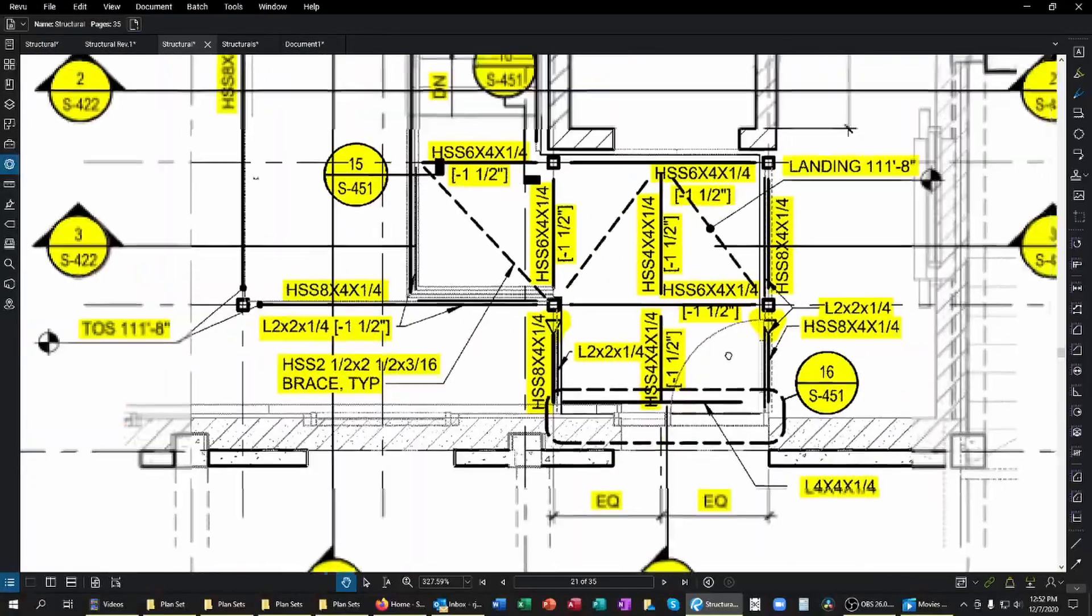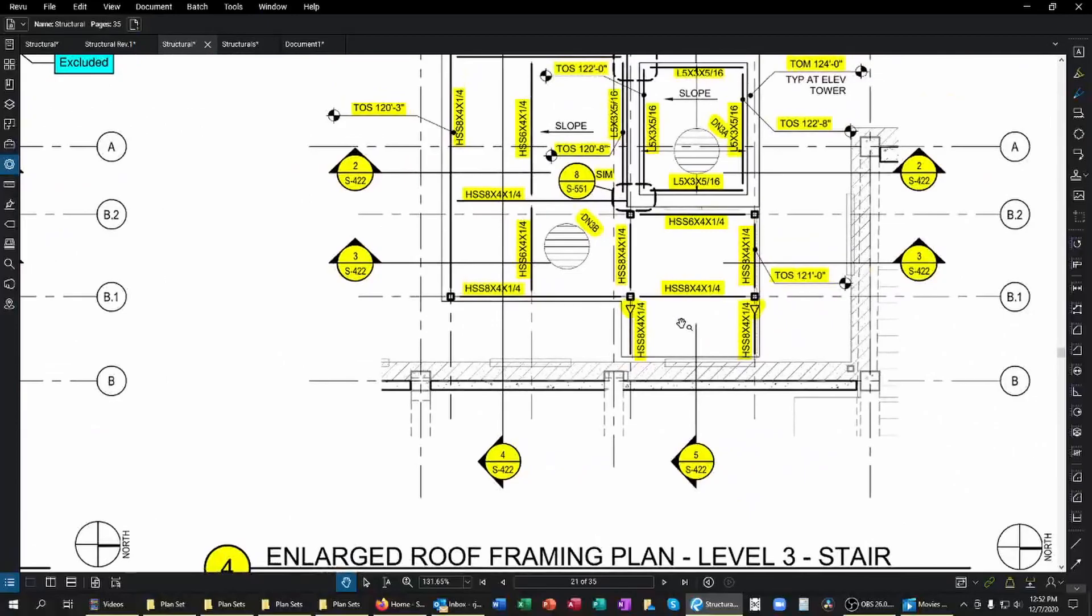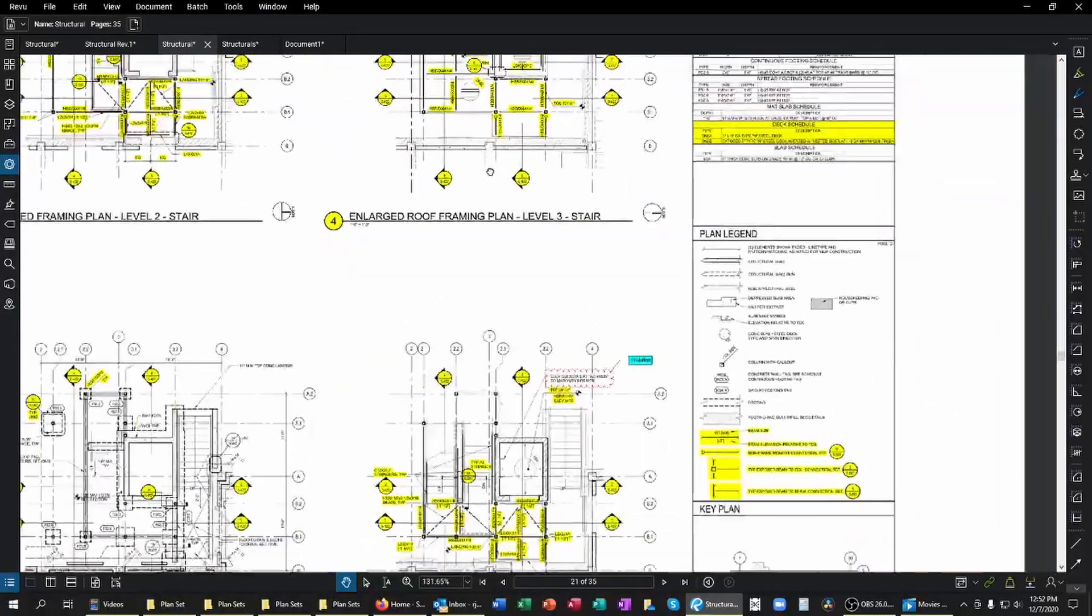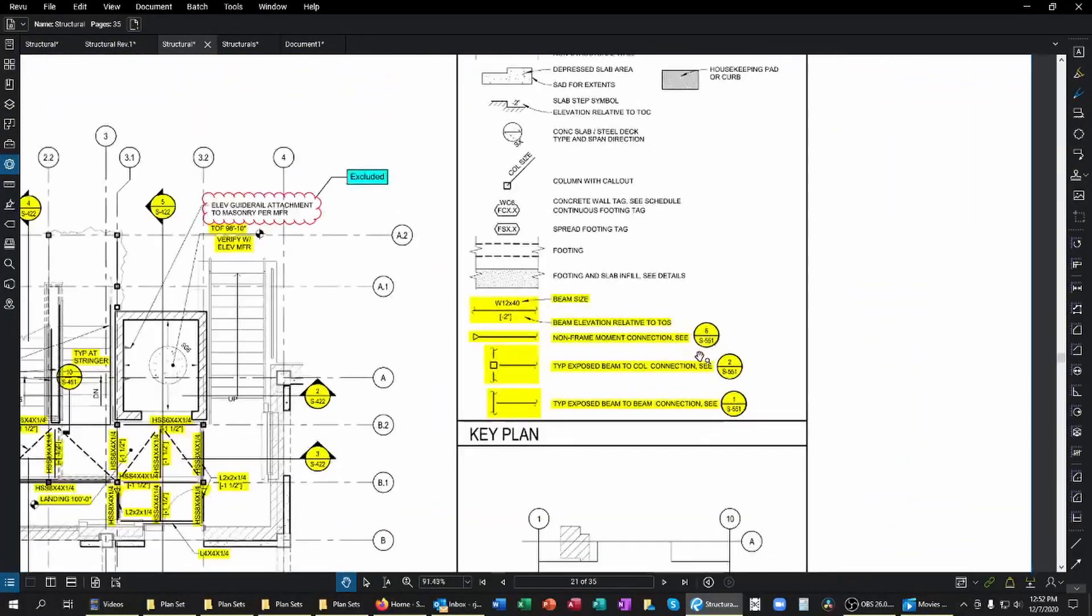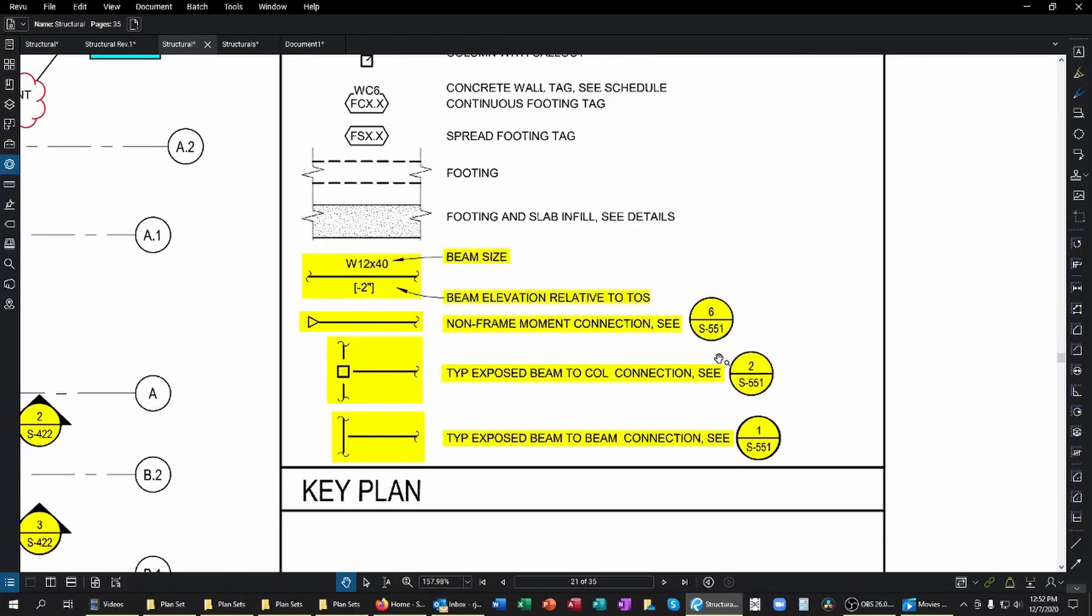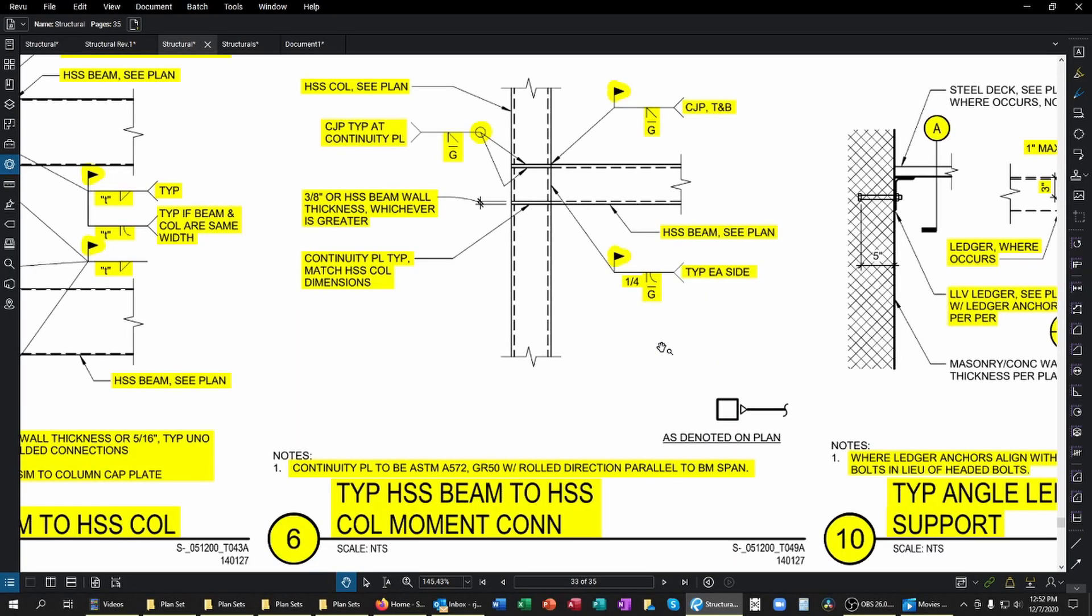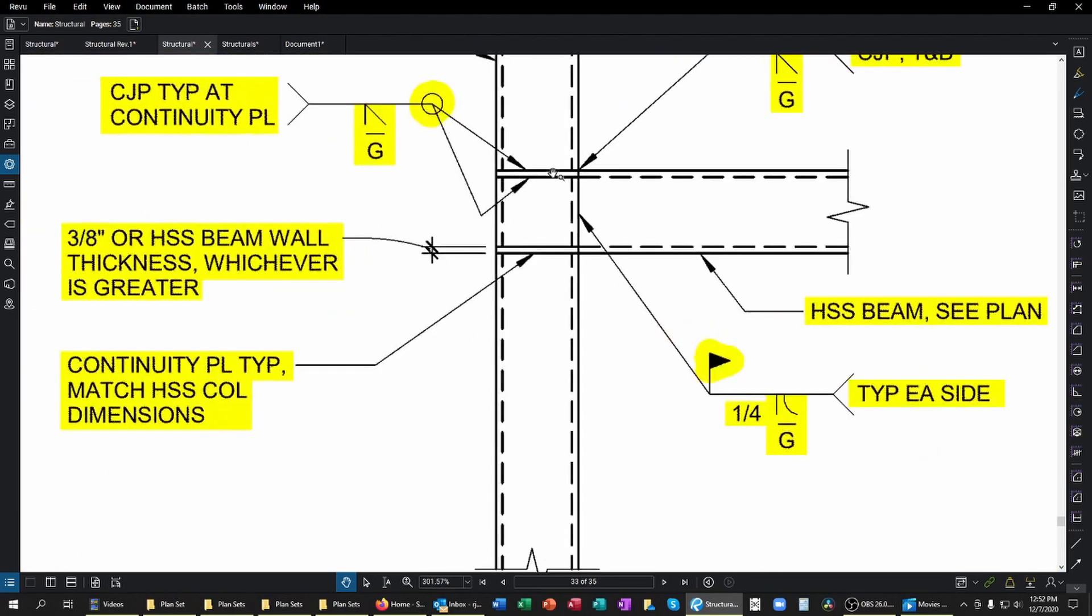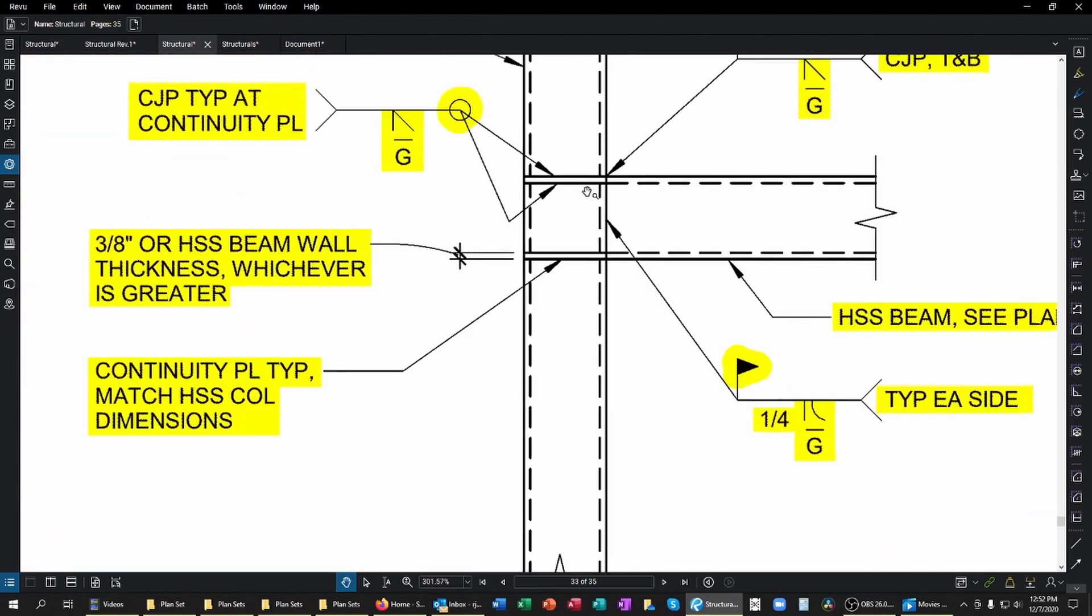Over here in my plan legend notes, I can see that that delineates a non-frame moment connection according to this detail. That applies not only at level one, it's also at level two and level three. So there are three different times that's happening at those same grid lines. If I do follow that along and take a look at this detail, I can see this is a typical HSS tube steel, hollow steel section beam to another one moment connection.